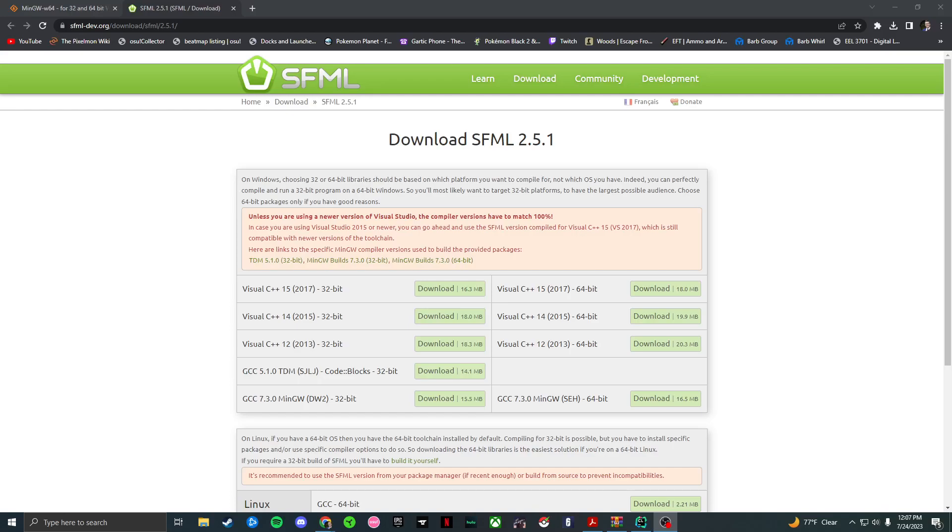Hello everyone, hopefully in this video I can show you how to get your SFML to work in CLion. I found it very easy and very simple, so hopefully I'm going to be able to recreate that for you today.